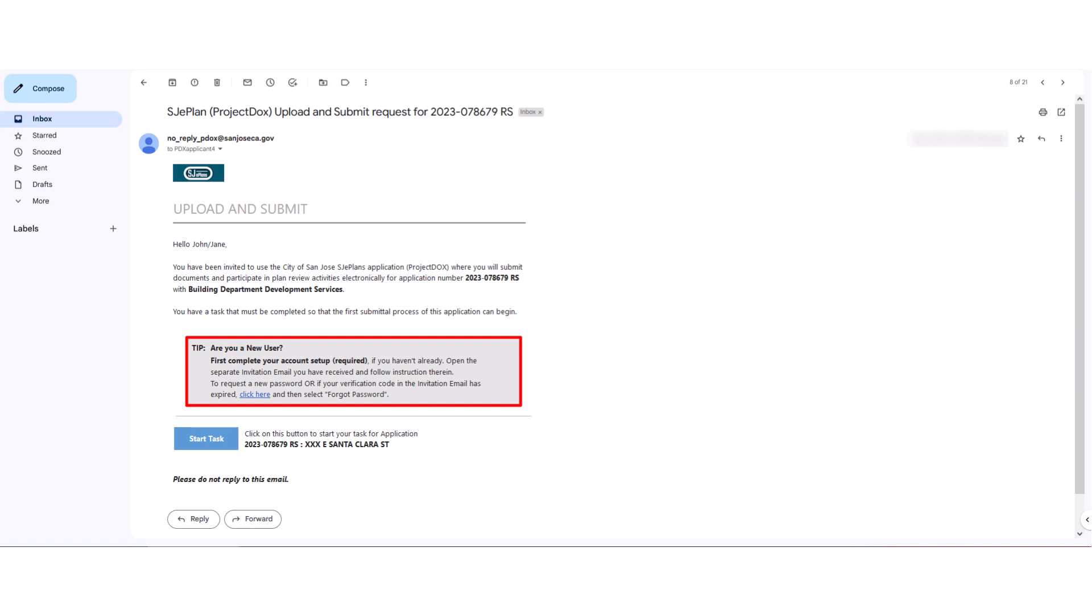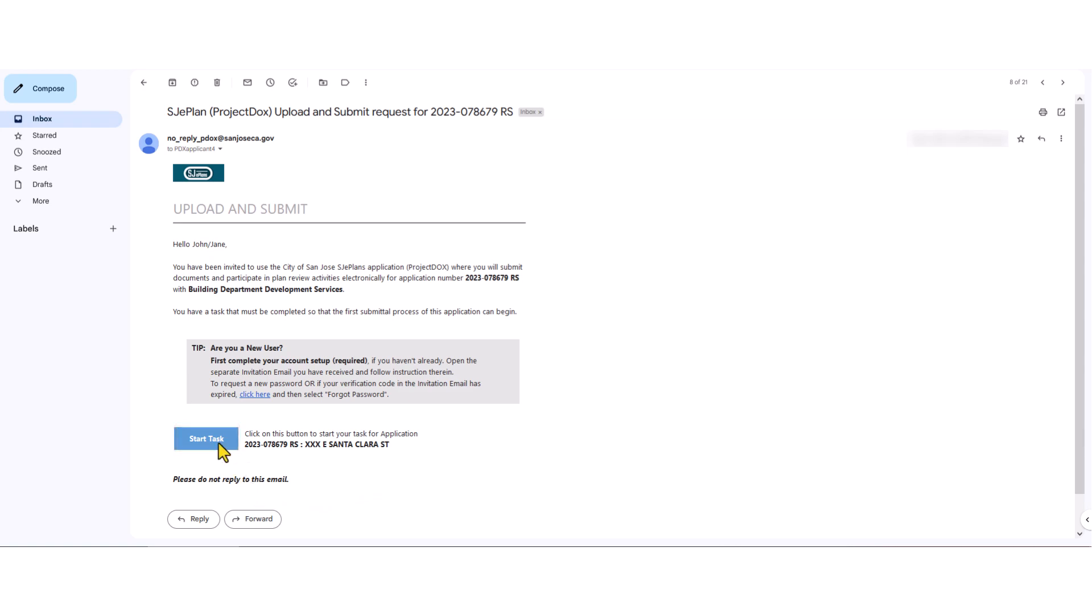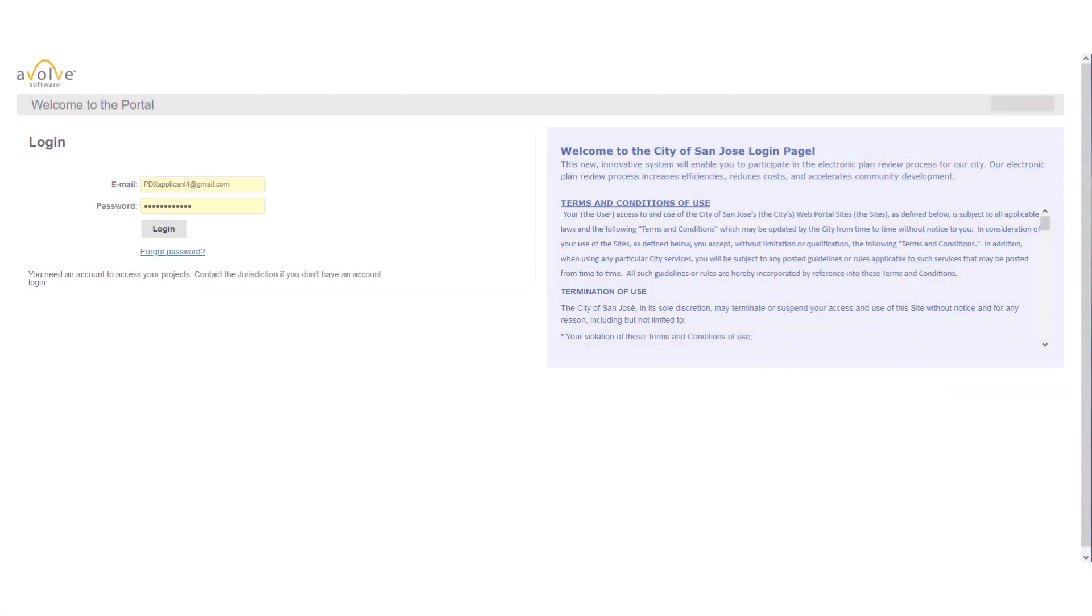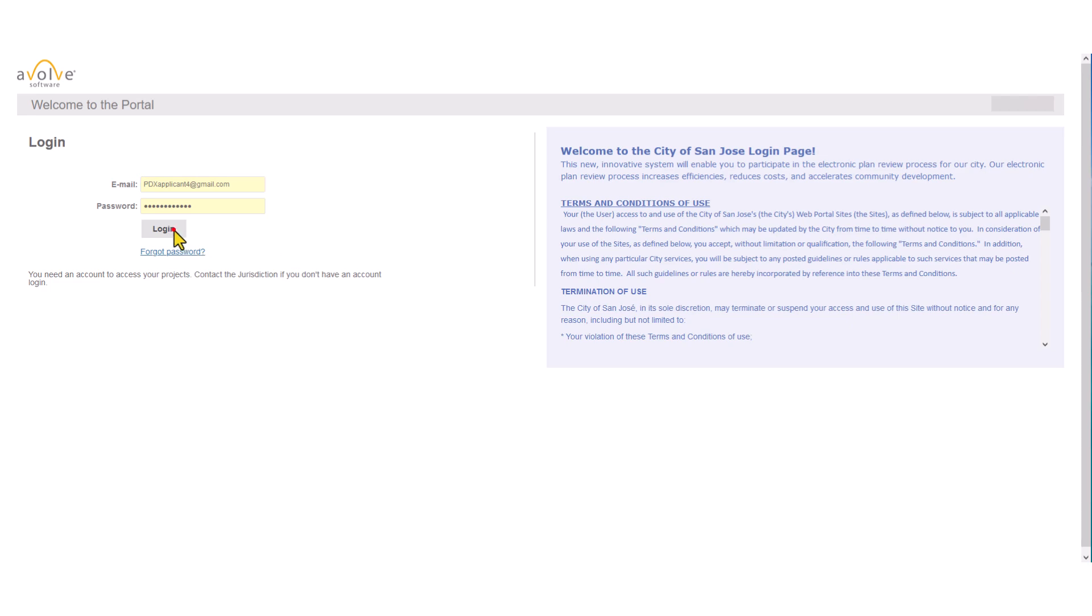If you have not set up your account yet, please refer to our other tutorial videos on new account setup and access and navigation through different pages of Project Docs. To access your application, please click on Start Task button in the notification email. You will be routed to the login page of Project Docs. Enter the email address and password for your account and then click on Login.